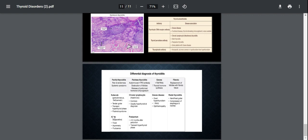Then we have painless thyroiditis, which is classically seen in Hashimoto's and postpartum, which is one year after delivery. There's a transient hyperthyroidism phase or hypothyroidism phase. You have Graves' disease, and you have something known as Riedel's thyroiditis, where there is a fibrotic replacement of the thyroid gland.